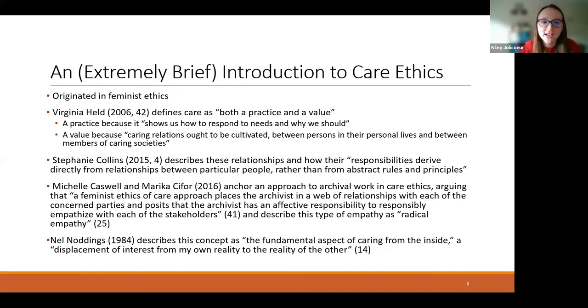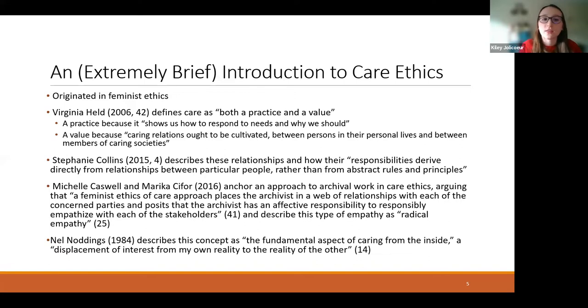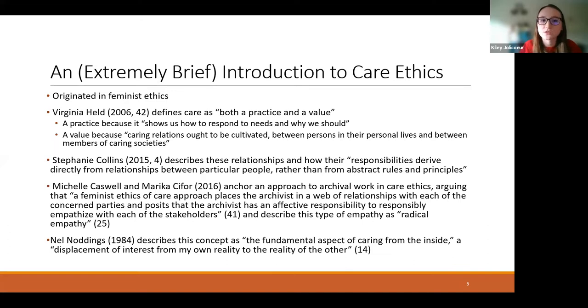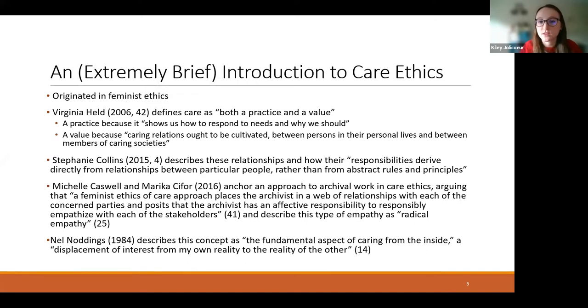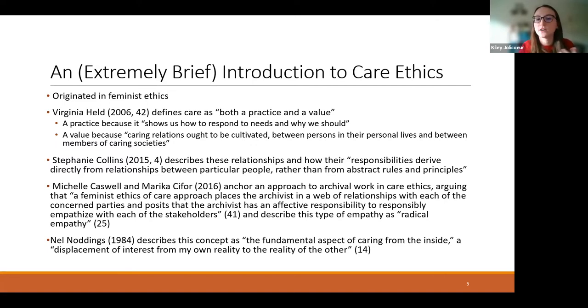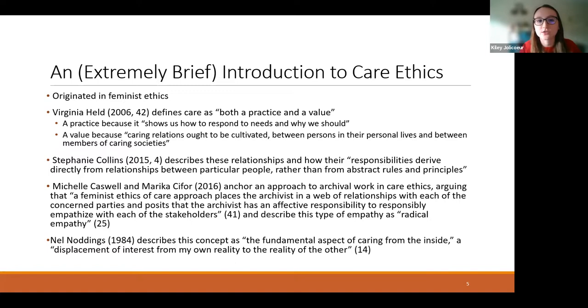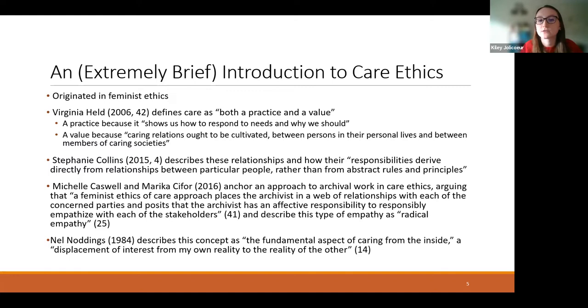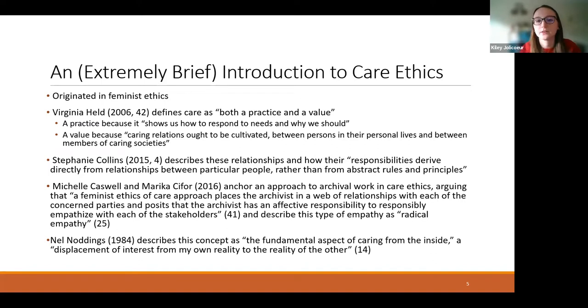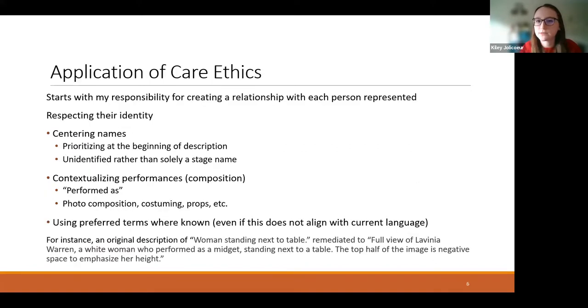Michelle Caswell and Marika Cifor really anchor an approach to archival work in care ethics, arguing that, quote, a feminist ethics of care approach places the archivist in a web of relationships with each of the concerned parties and posits the archivist has an affective responsibility to responsibly empathize with each of the stakeholders. And they describe this type of empathy as, quote, radical empathy. And it's kind of a new way of stating an idea that had been around for a while. Nell Noddings in the 1980s describes the same concept, really, as, quote, the fundamental aspect of caring from the inside, which is, quote, a displacement of interest from my own reality to the reality of the other. So what does this mean for us?